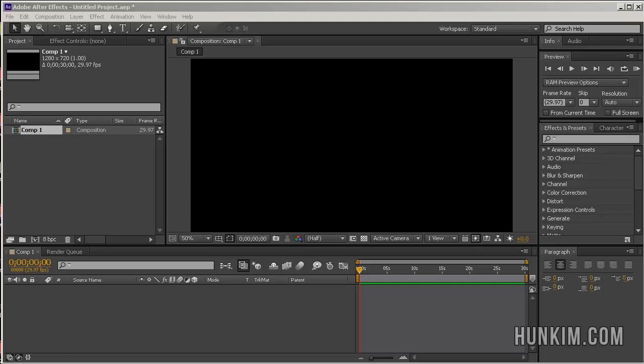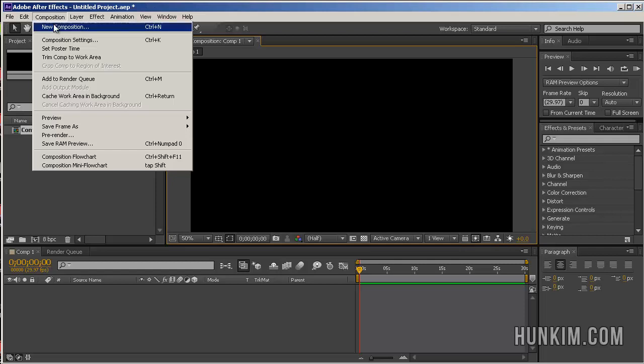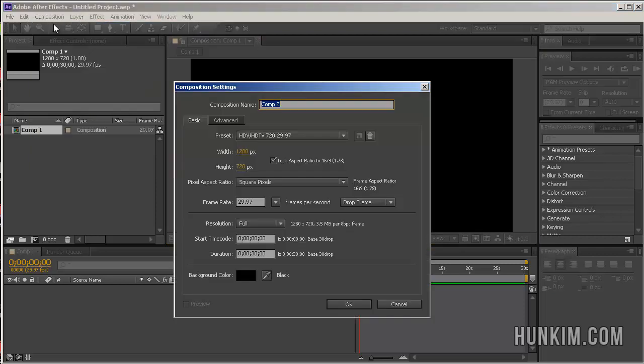In this After Effects CS6 tutorial, let's explode some text. We will File New Project, Composition, New Composition. Click on OK.